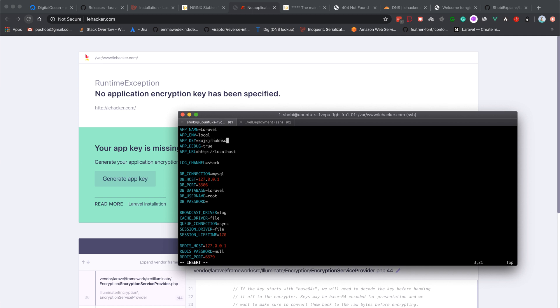APP_DEBUG should be false because we don't want debug to be true in production. APP_ENV should also be production so that no debug information is given to the outside world.